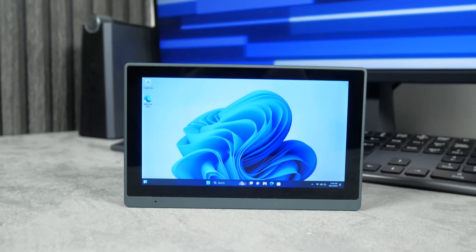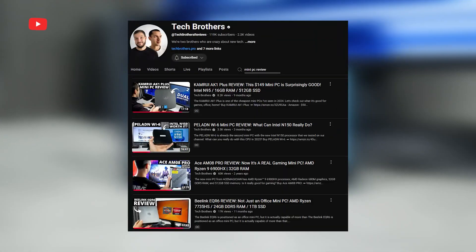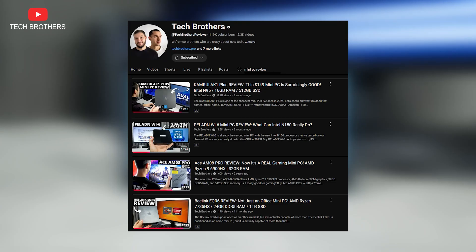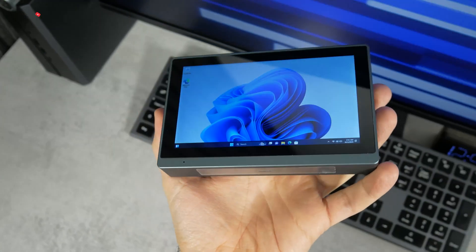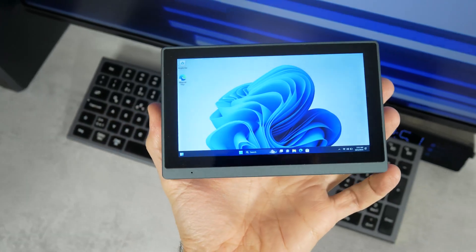What's up, guys! We have tested many different mini PCs on our channel Tech Brothers, but we have never had one like this before.